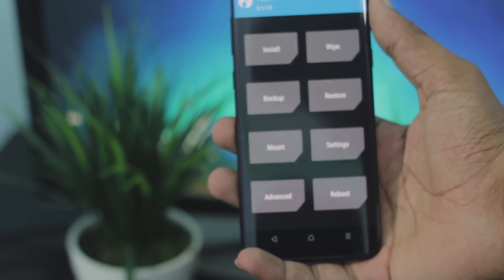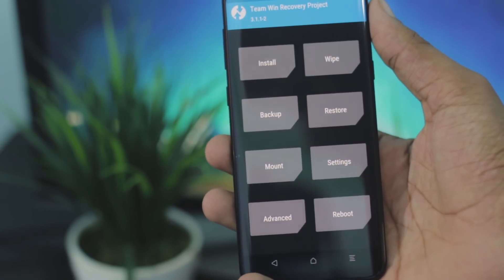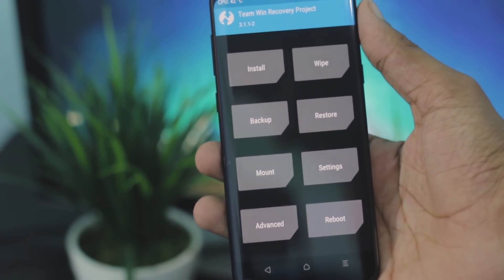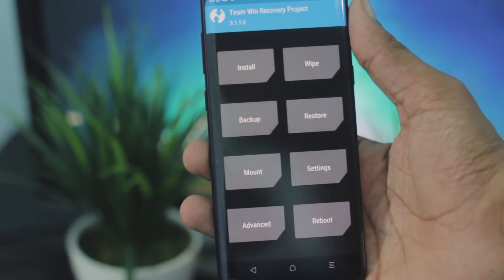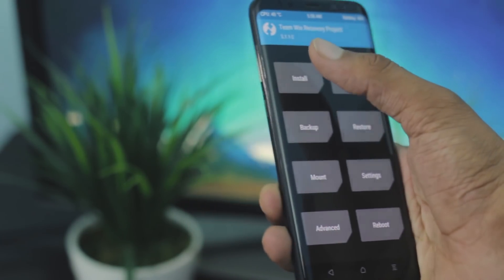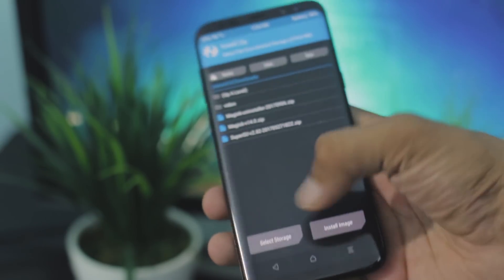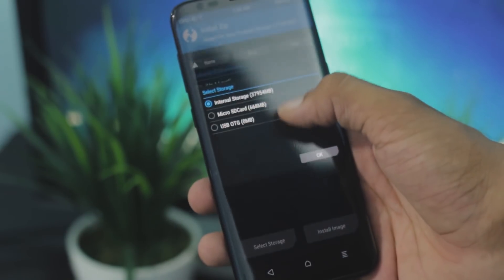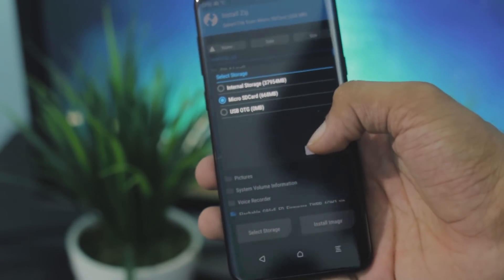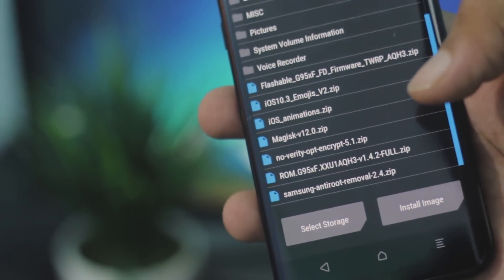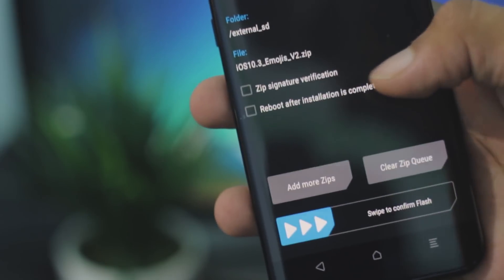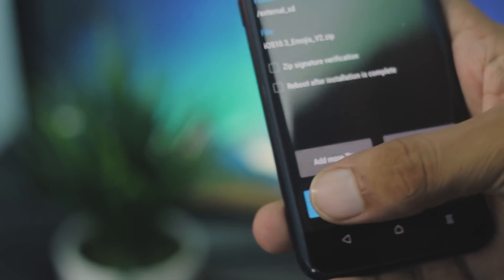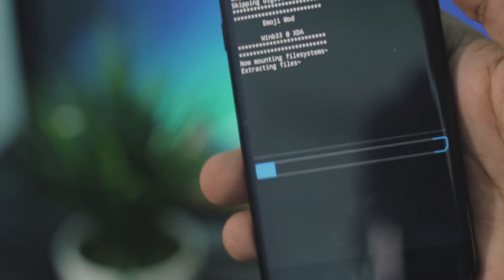I'm here in recovery mode — I'm using TWRP recovery. Select the micro SD card where your file is placed, and I'm going to be selecting the zip file that I just downloaded. Then just swipe to confirm the flash and you're good to go.